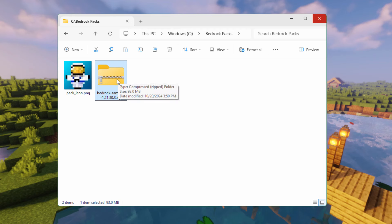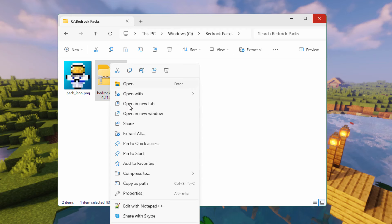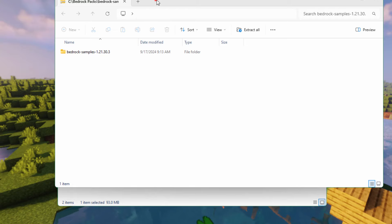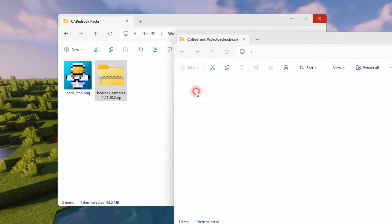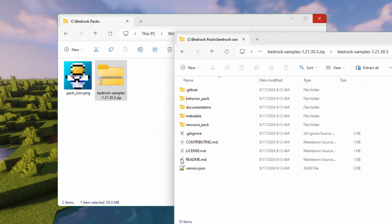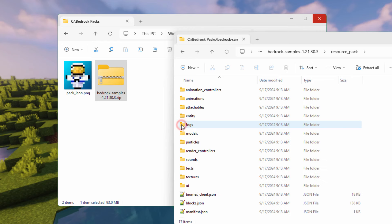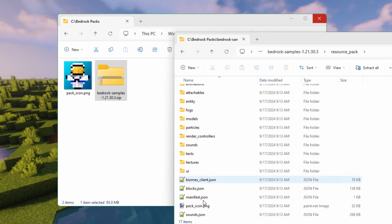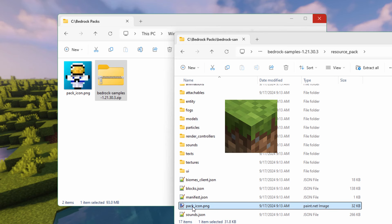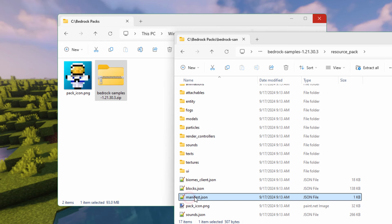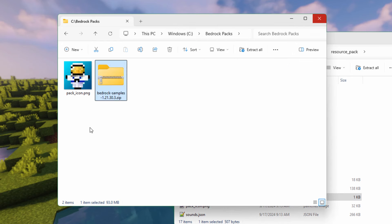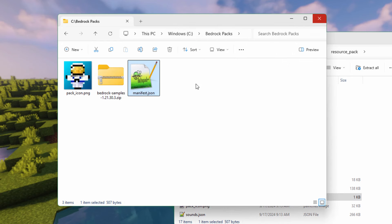Let's now open this up. I'm going to right-click and open in a new window. Double-click in here, ignore all this stuff, and double-click into Resource Pack. This is your Vanilla Resource Pack. In here we need just a few things. Right here is the grass block pack icon if you want to use that one. We need this manifest file — let's drag that over. We have that one.